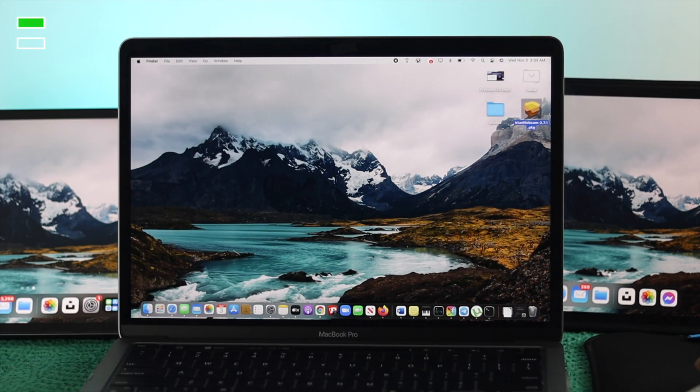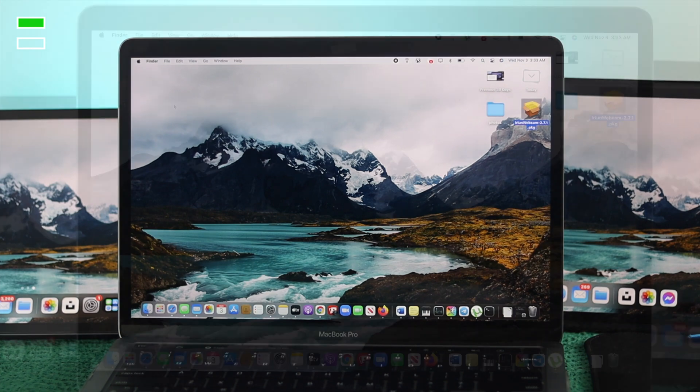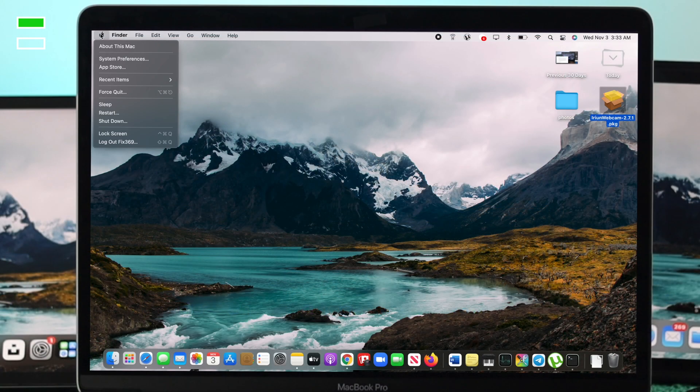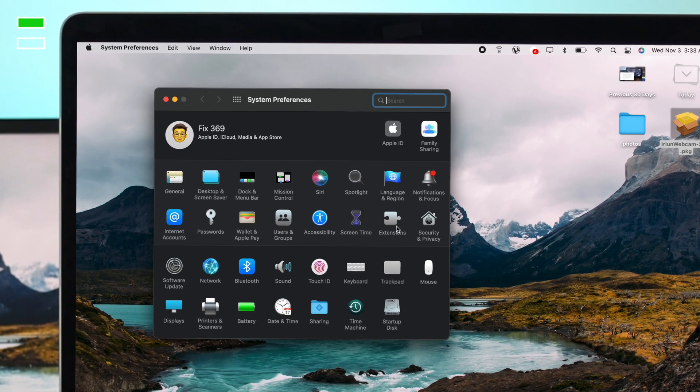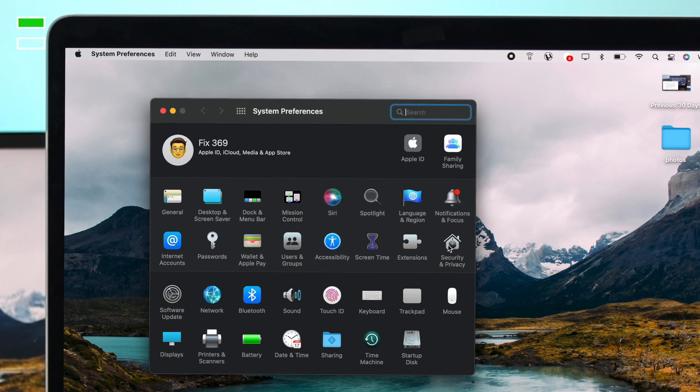To solve this problem, the first thing you have to do is simple. Just click on your Apple logo, come down to System Preferences, and click on Security and Privacy.